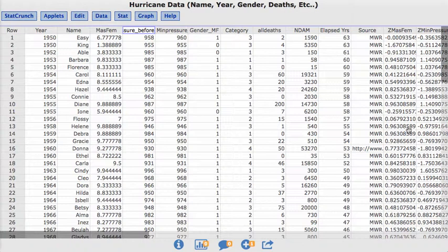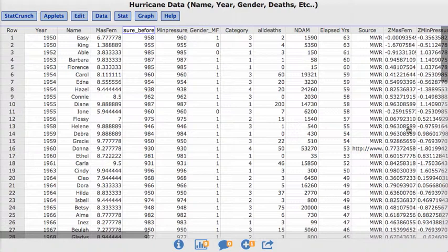This was actually a recent article in the news that there was a claim that hurricanes that have female names actually are more likely to lead to more deaths, or there is a relationship between how feminine that name of a hurricane is and the number of deaths.